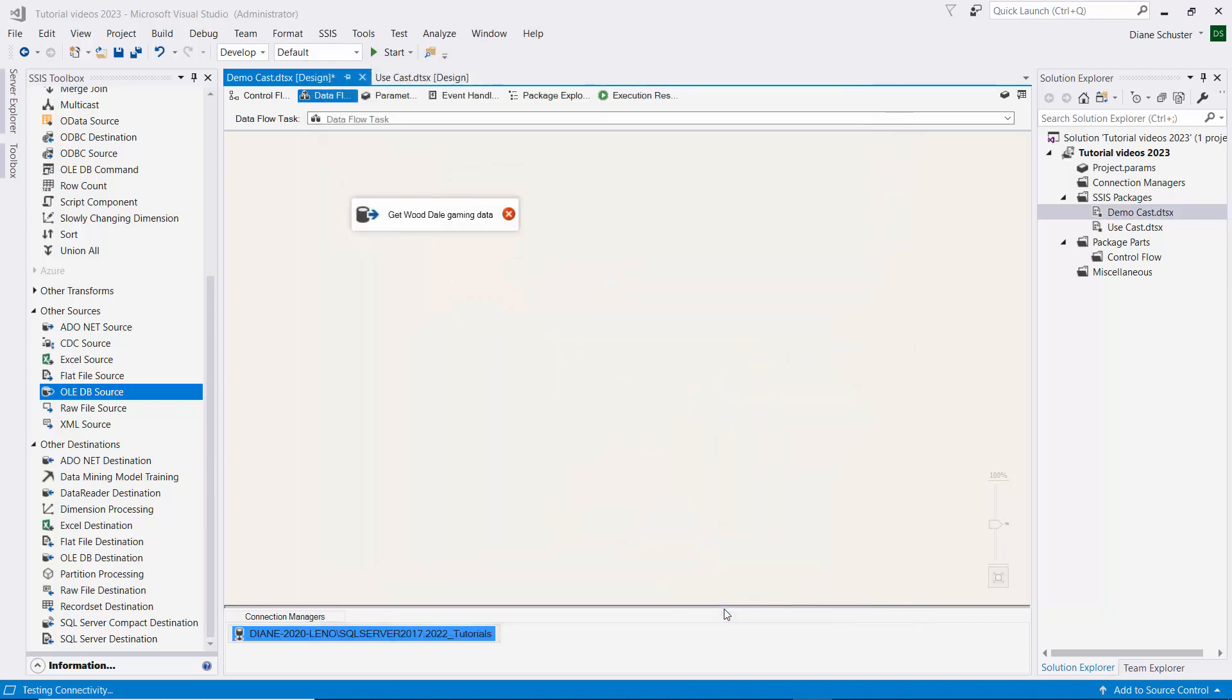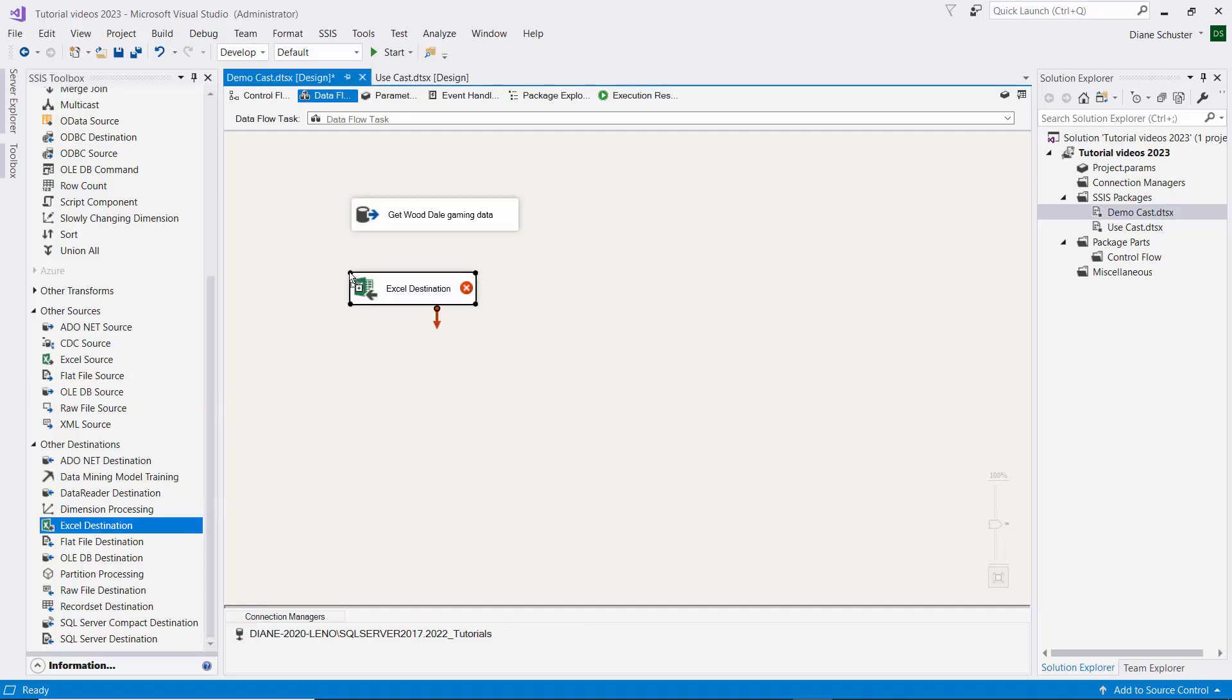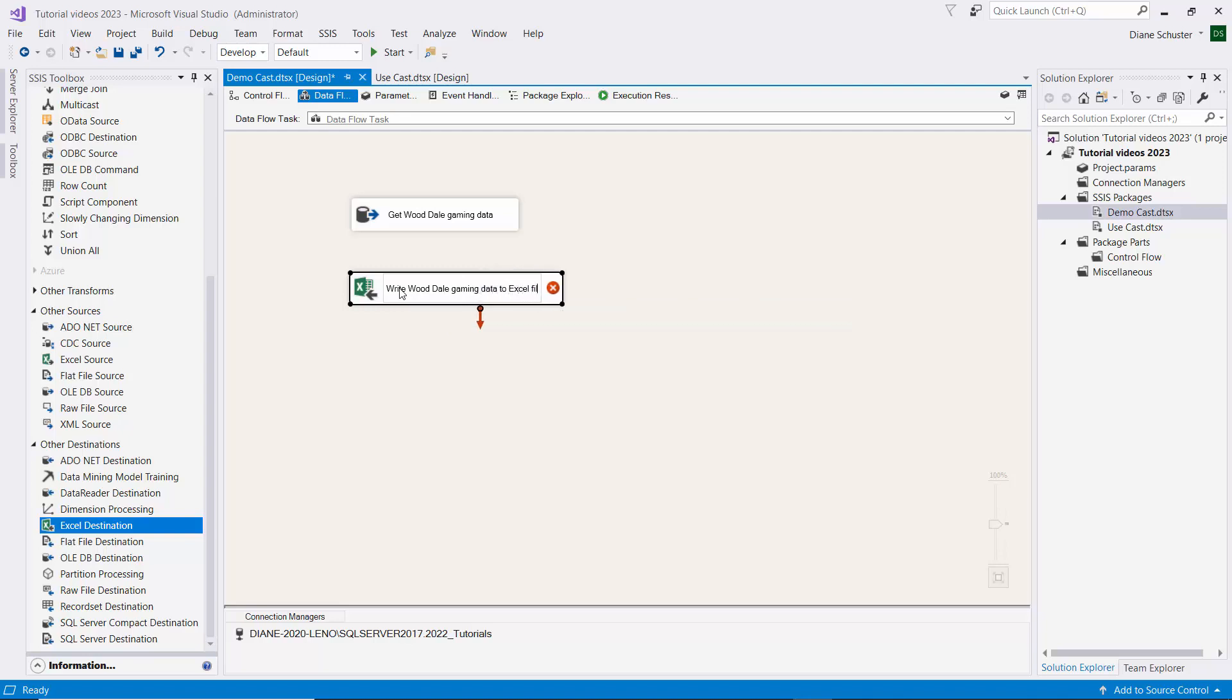Alright, we'll close that. And now we'll go down and get the Excel destination. And we'll use this to write WD Dale gaming data to an Excel file. And we'll connect the source to the destination.